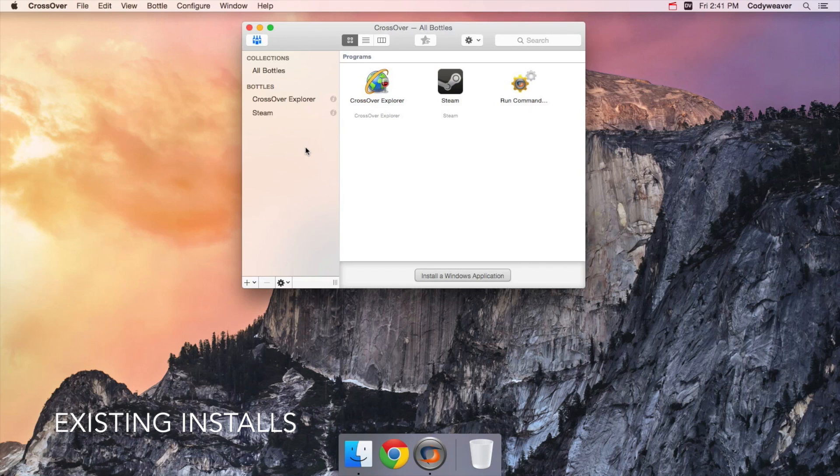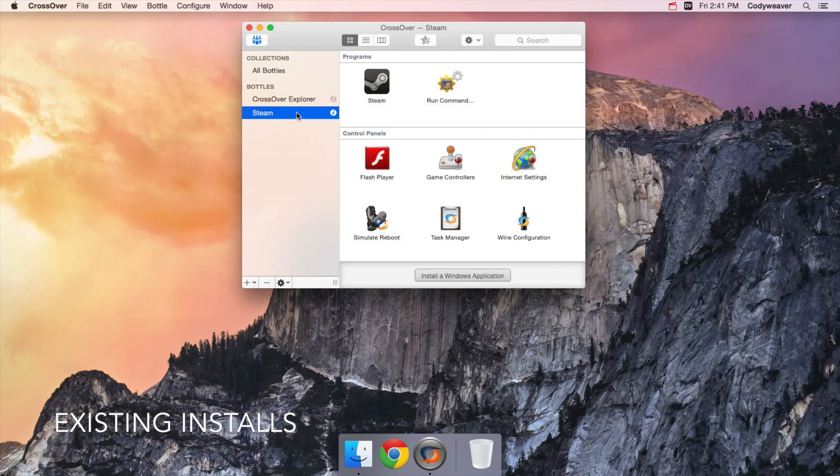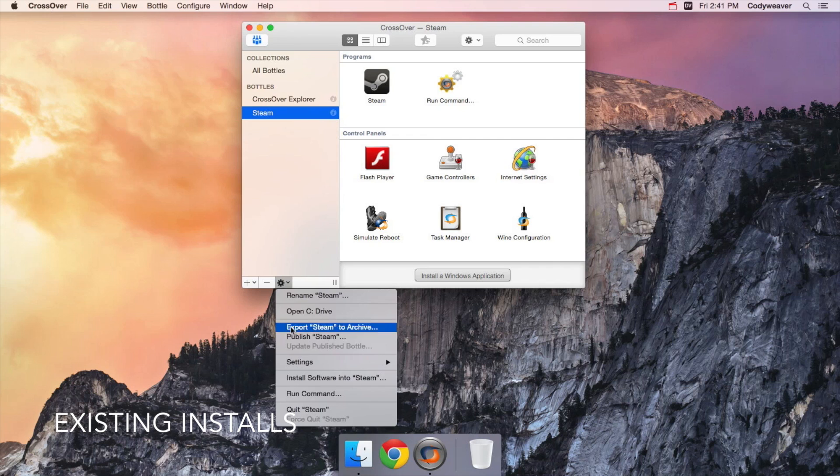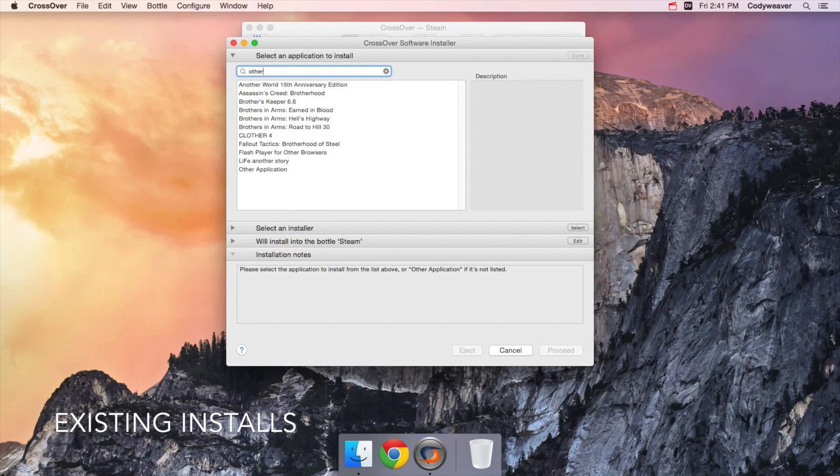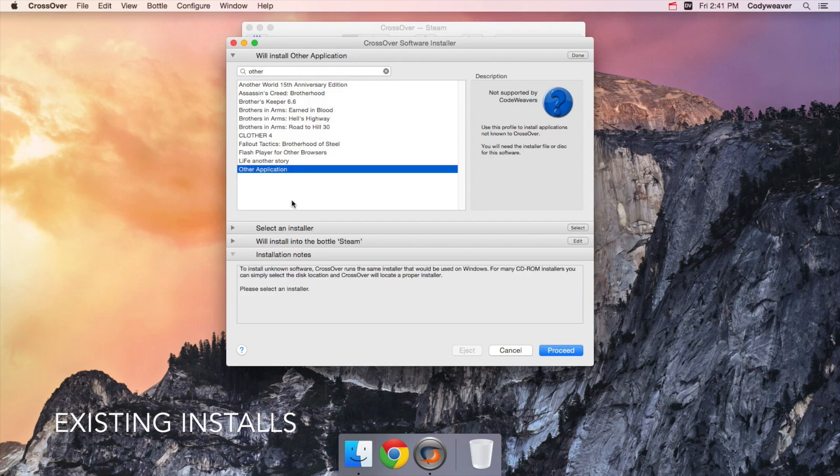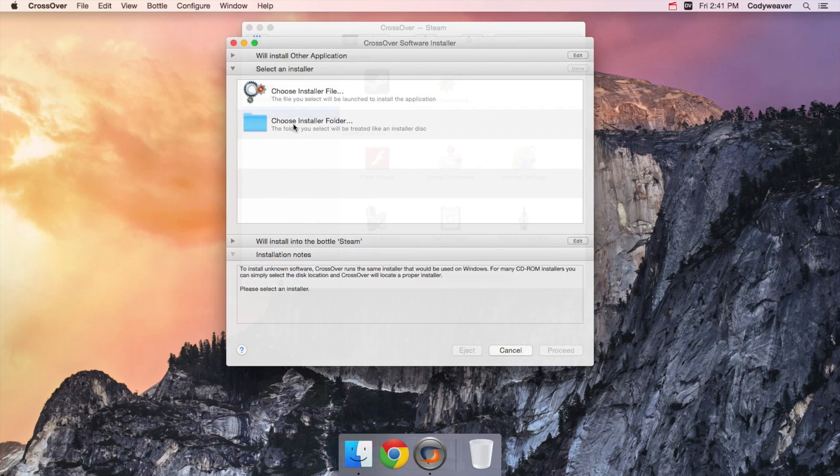To do this, first select a bottle, and under the gear button pick Install Software Into the name of the bottle. This will begin the regular software install process and the patcher will find the existing Windows program to try and update.